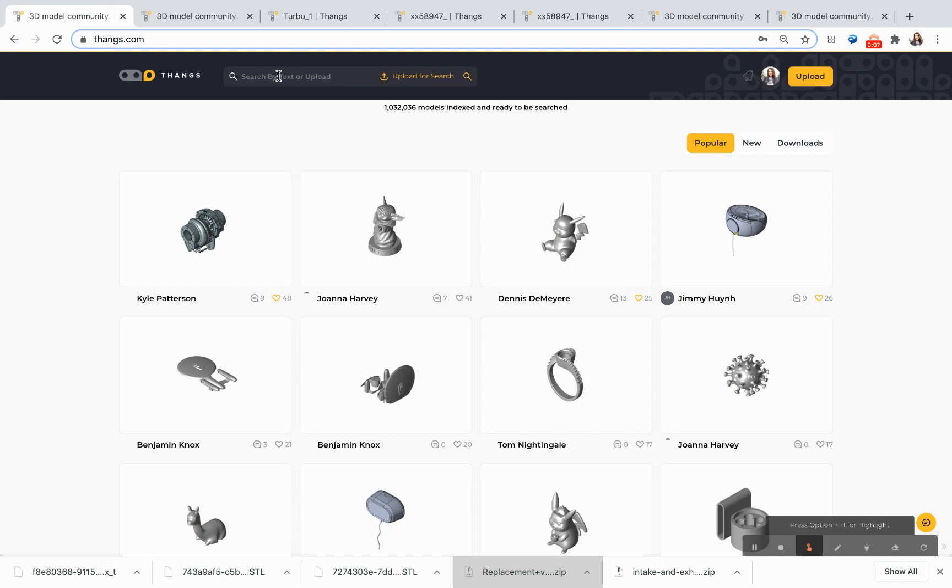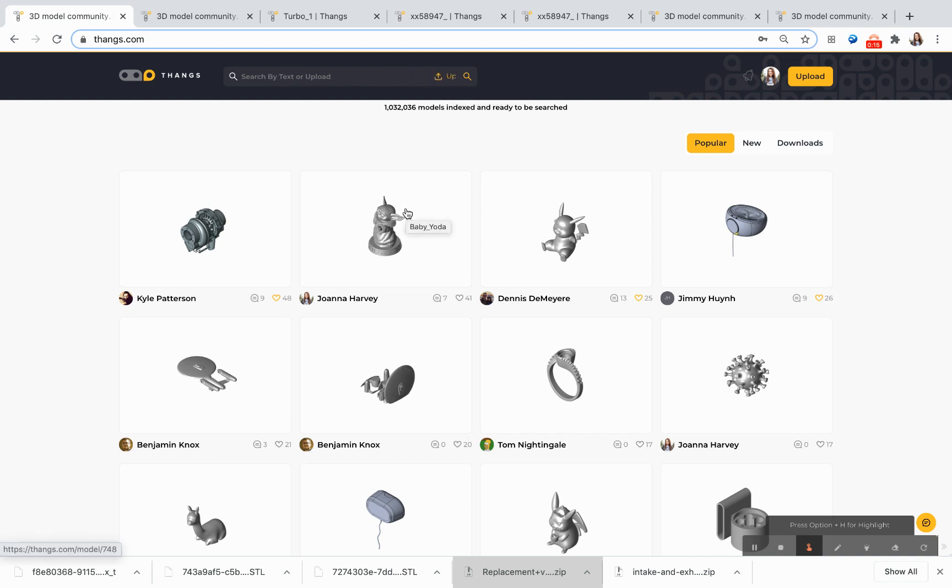When you come to THANGS, you can search for models by text, by uploading your own 3D model to find similar 3D models, and by browsing our home page. We have more than 1 million models indexed and ready to be searched within the THANGS platform.